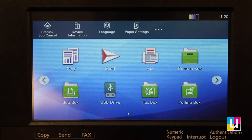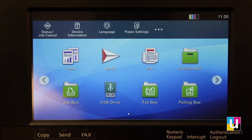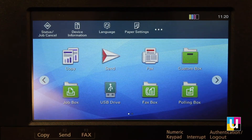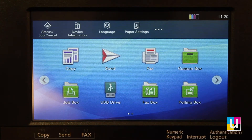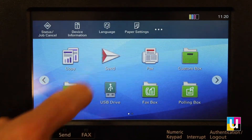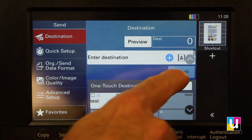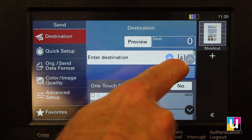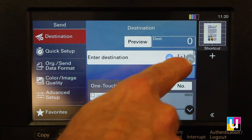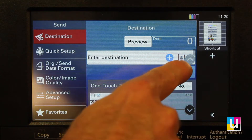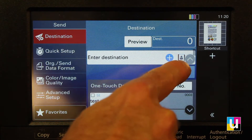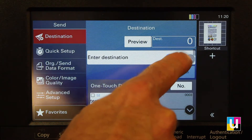In this video, I'll demonstrate how to add an address to the address book and to one-touch destinations on the Kyocera 408 CI. From the home page, choose Send. Next, to enter destination, click on the address book icon next to the plus sign.